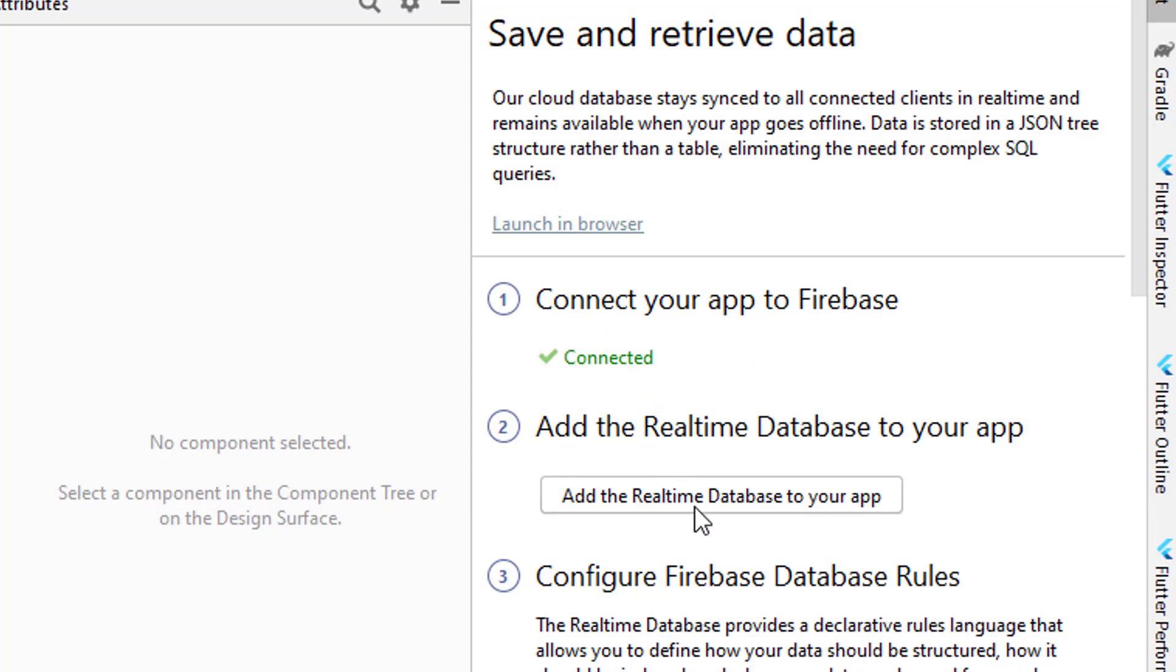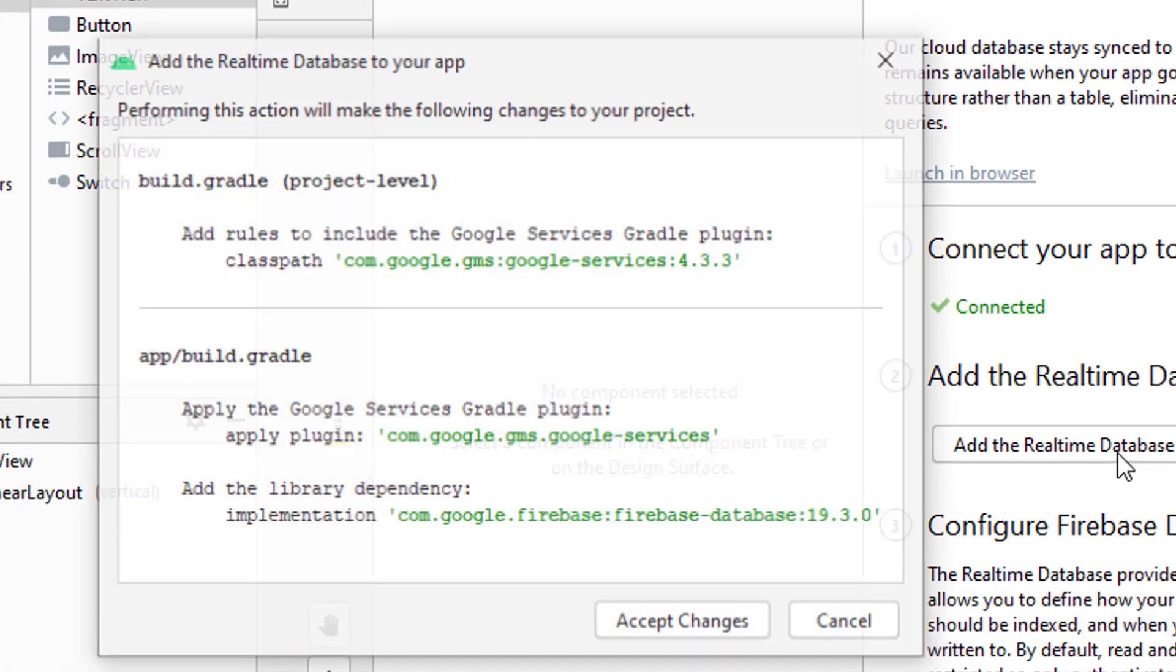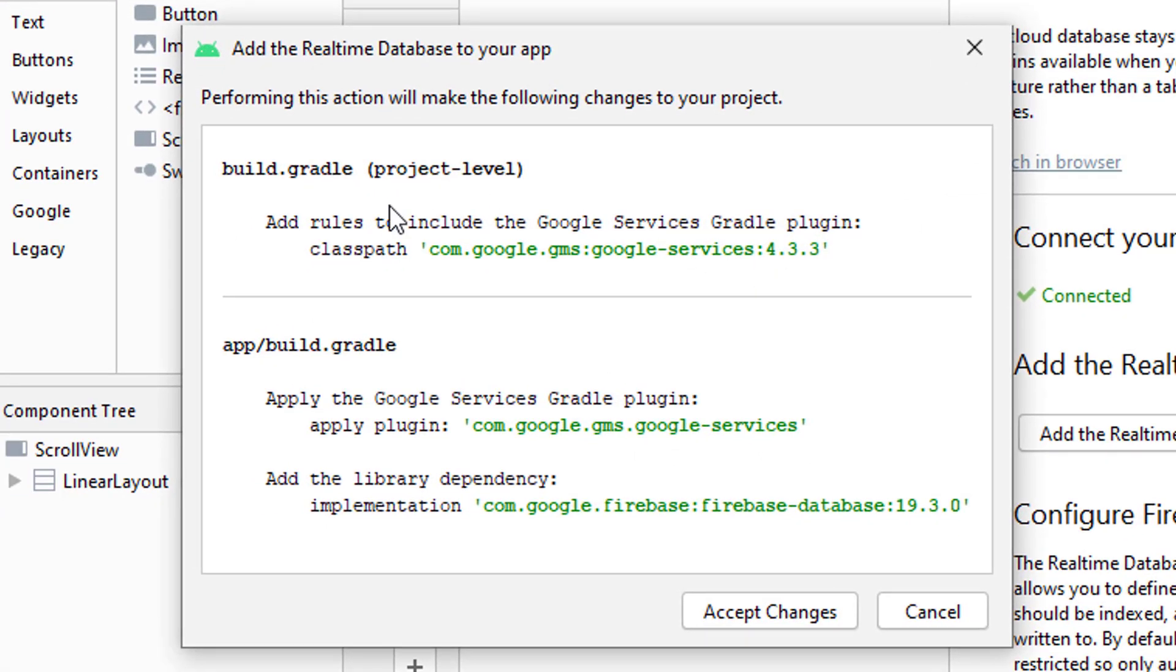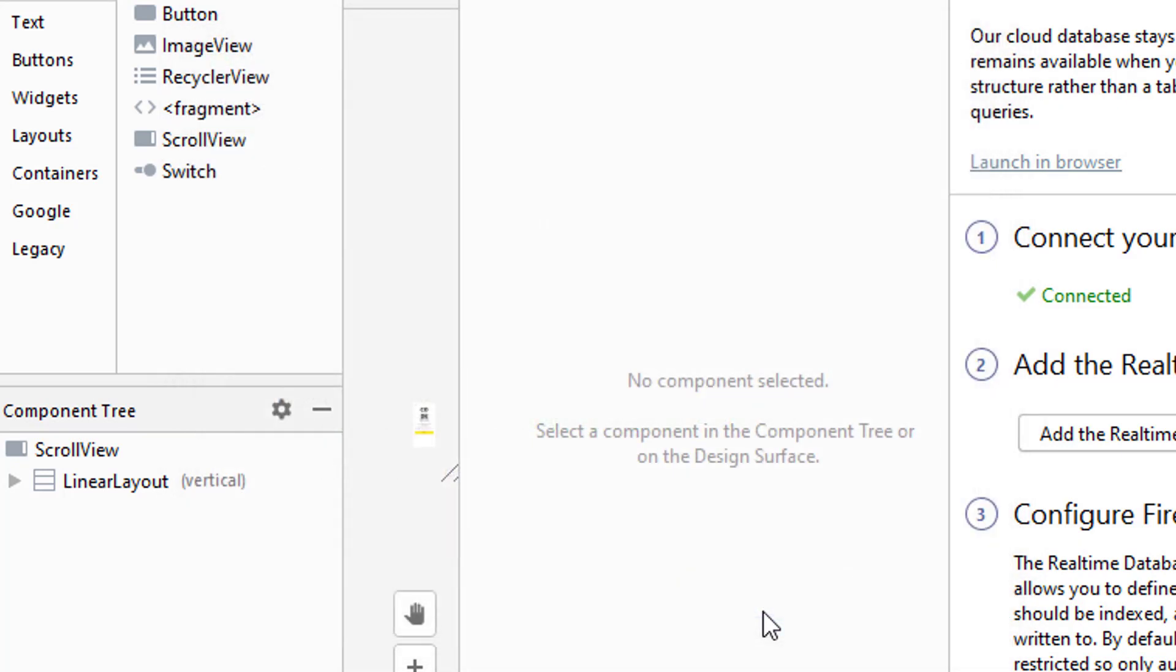Click on Add Real-time Database to your project. A bunch of dependencies will be automatically added inside the City Guide project. Click Accept Changes.